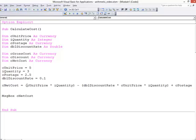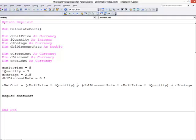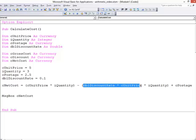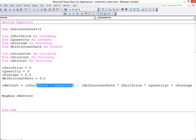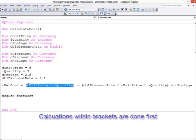Here I've worked out the gross cost, unit price times quantity, and from that I want to subtract the discount, which is the discount rate times the unit price times the quantity. So I've wrapped that up in brackets to make sure that what's in the brackets is done first.